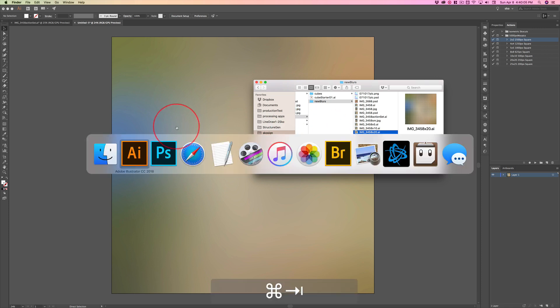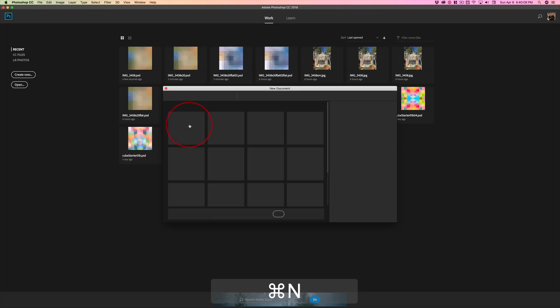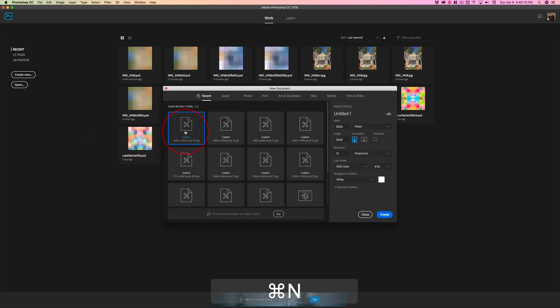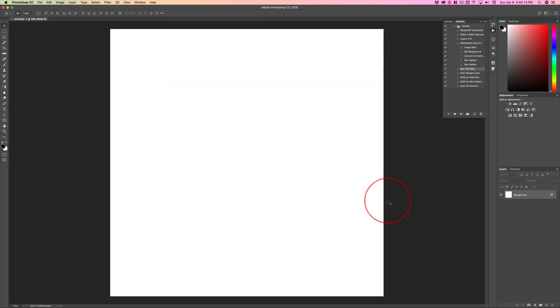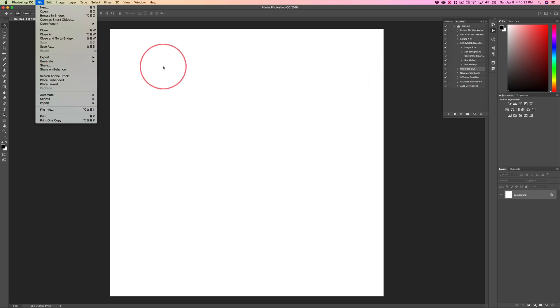Oh, geez, now I might as well show you that because there's a little gotcha here. So, Command N, and then we're going to set up a custom document, 5,000 pixels square, and then say File, and then there's Placed Link and Placed Embedded. Now, this is Photoshop 2018.